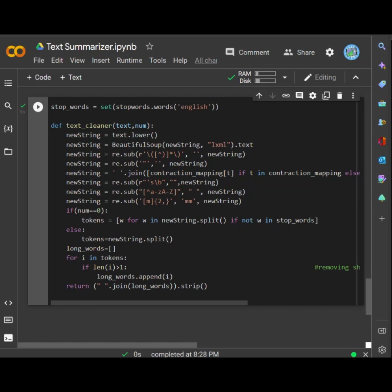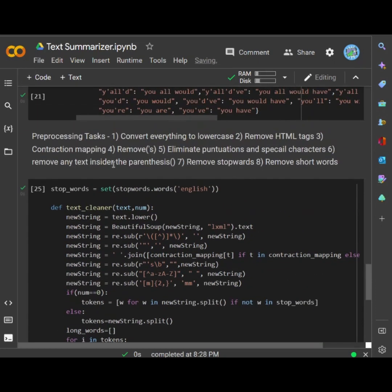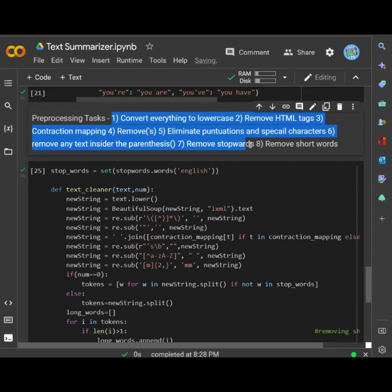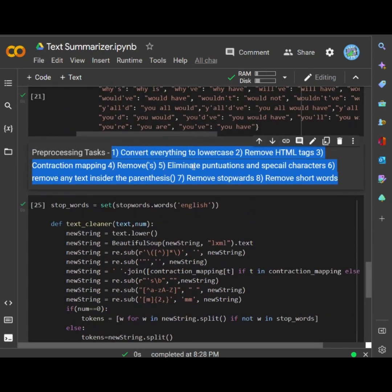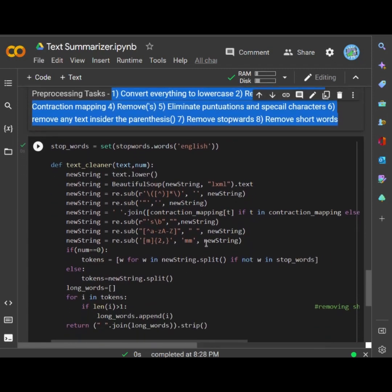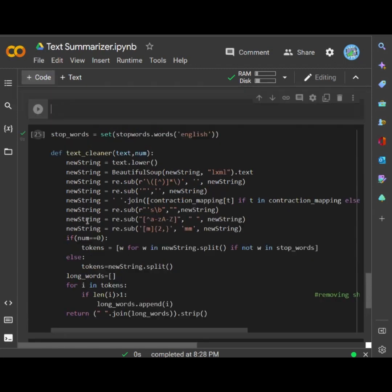Hello everyone. In the last video we just saw that we wrote this entire function for preprocessing the tags. This entire function basically does these 8 steps that we want to preprocess in our entire dataset. This function has been implemented keeping those steps in mind. Now let's continue from the next one.